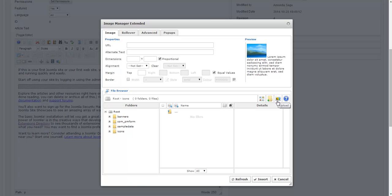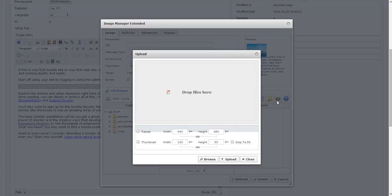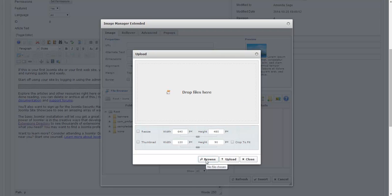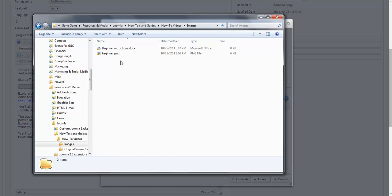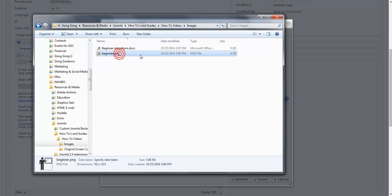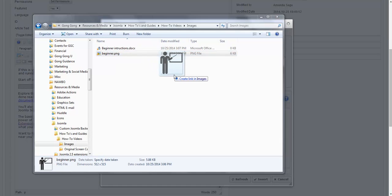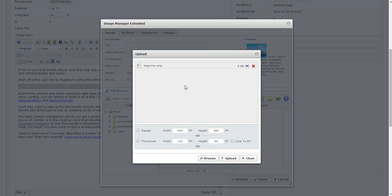I'm going to click on this photo icon with the upward facing arrow. And I have a couple options. I can either browse for the image from my computer or I can drag and drop the file directly into this box, which is what I'm going to do. And then I click on upload.